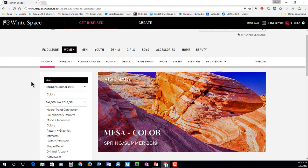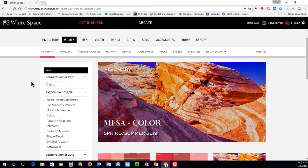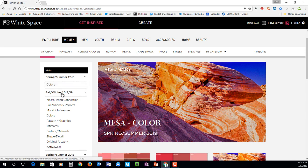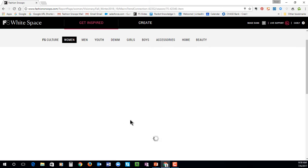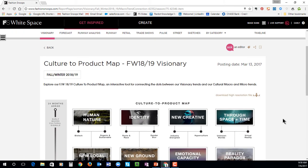I'll start in Visionary. Visionary is our long-term trend forecast — one to two years out from the season — really here to give you those early signs of color, material, surface, and shape direction. Right now you can see that we already have our colors posted for the spring-summer 2019 season. For the purposes of this demo, I'll show you what a complete season looks like so you can see all of the reports you will get for every season. First, you'll see this macro trend connection report. This is a really great visual to show you how we've arrived at this trend, so everything is connected throughout the service.